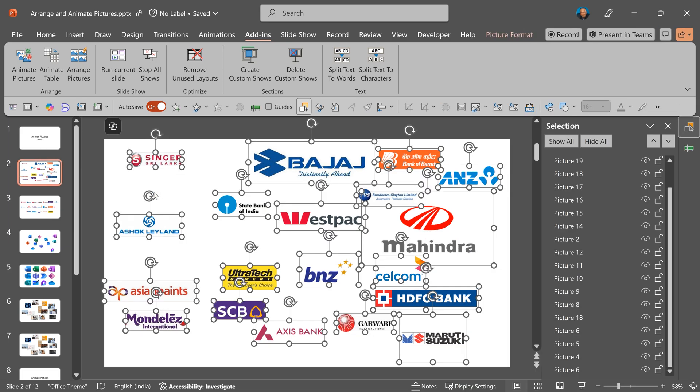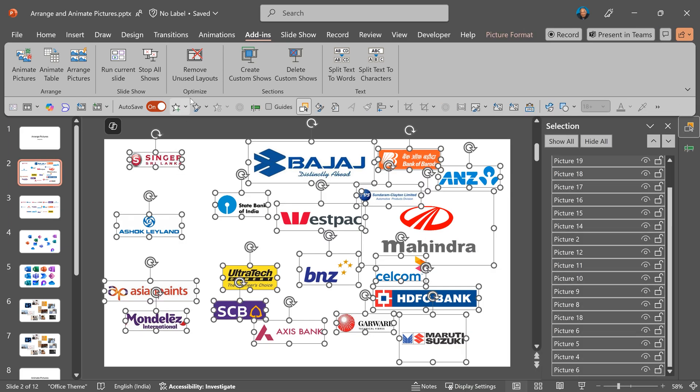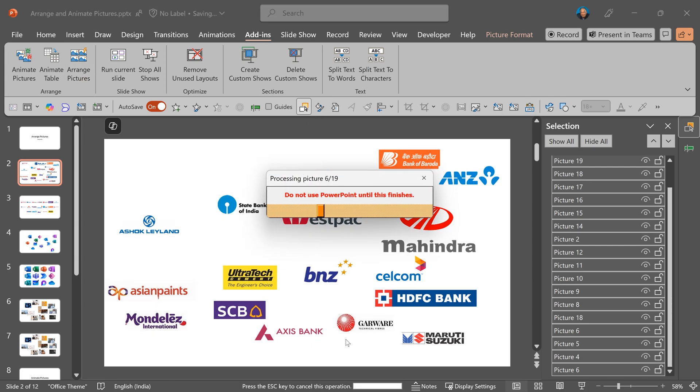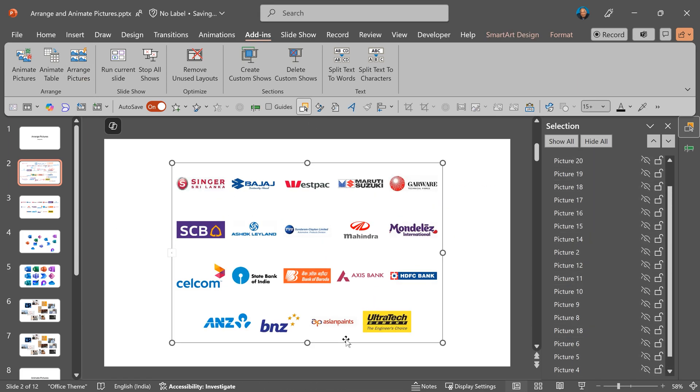I just select all of them, go to add-ins and say arrange pictures. And it will simply arrange them in a nice smart art. Depending on the aspect ratio of each picture, it will fit correctly.